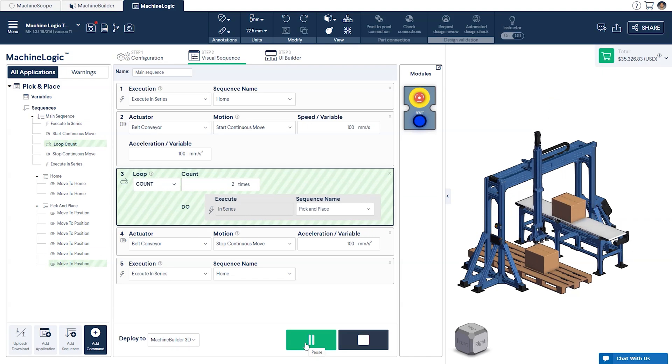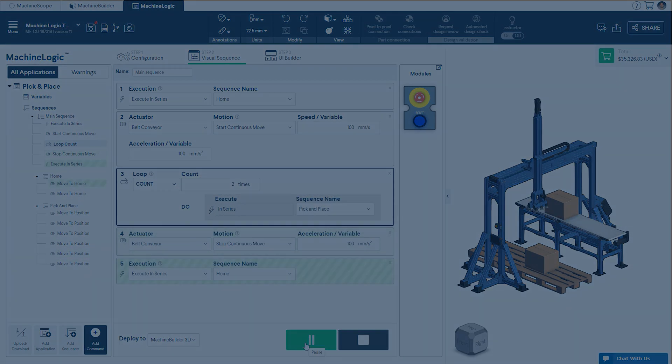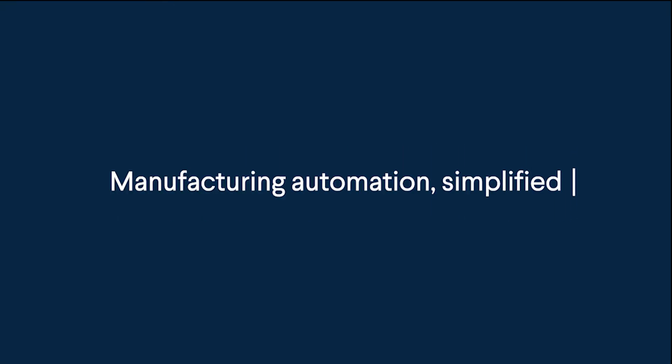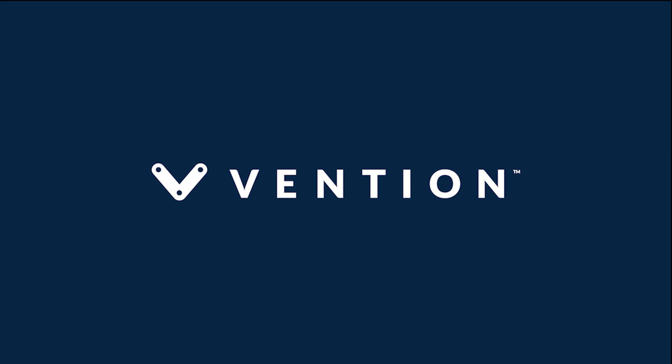That wraps up our session on programming using sequences and basic loops. Thanks for watching, and happy designing!